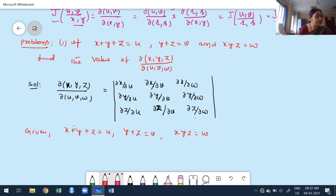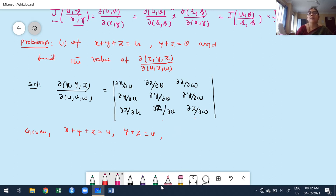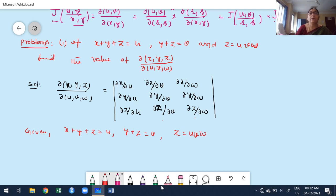The given functions are: x + y + z = u, y + z = v, and z = uvw. I initially wrote the last one incorrectly; the correct given is z = uvw. Now, since z is already given in terms of u, v, w, we can express y in terms of u, v, w as well.